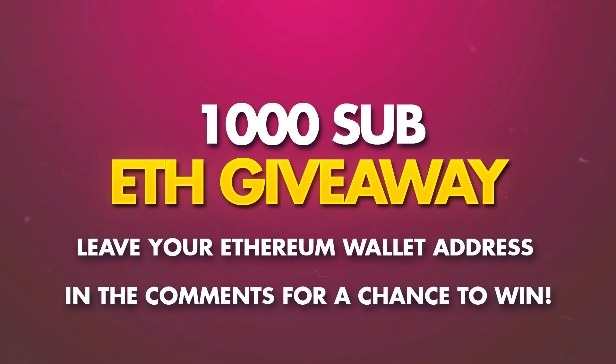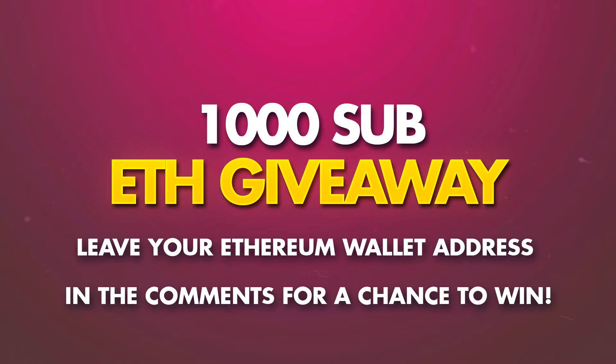And finally we're getting close to 1000 subs. When we hit 1000 subs we're going to give away some Ethereum. So if you want a chance to win, sub to the channel and leave your Ethereum address in the comments. Helps if you leave another comment with it so it's not just the address. Sometimes it marks it as spam but other than that, leave your address.